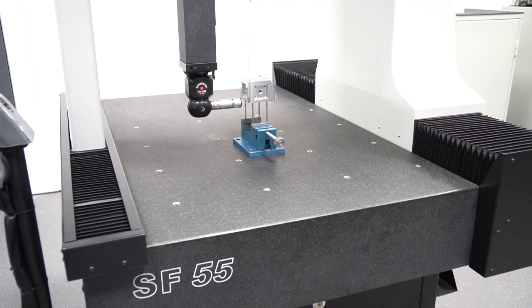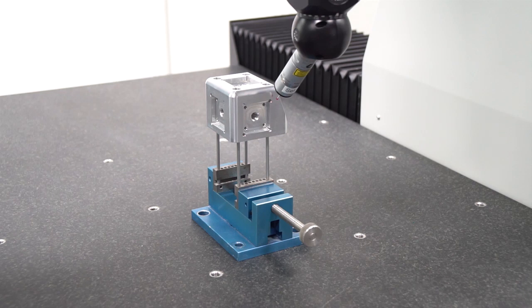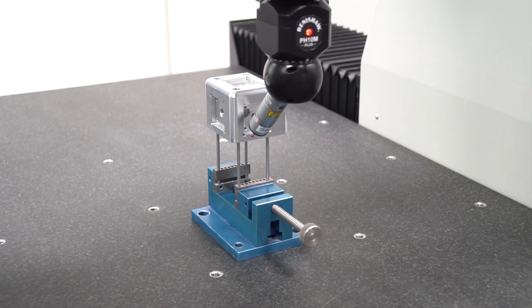The corrosion-free guides of the machine are made of granite and hand-lapped with high precision.